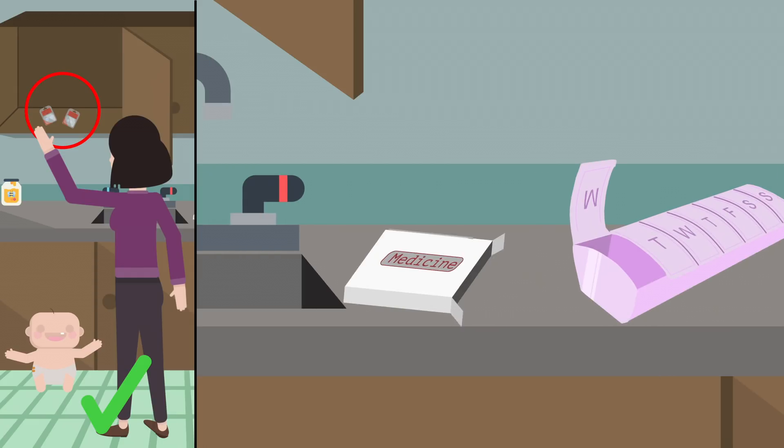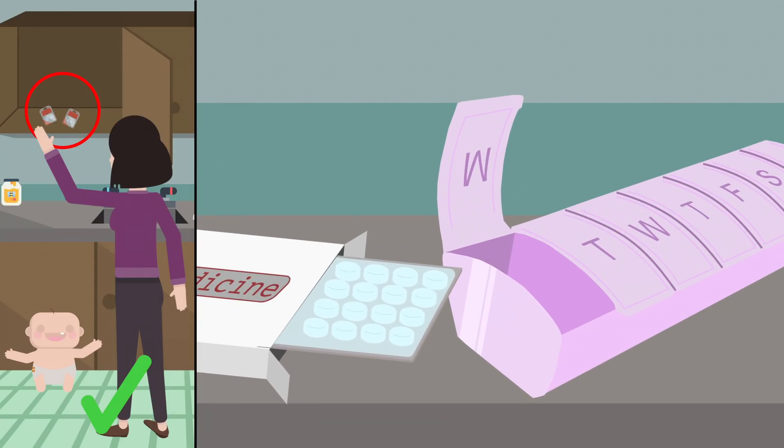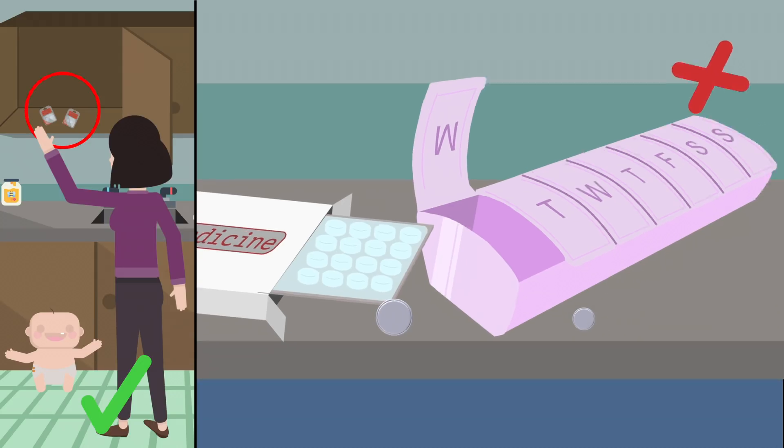Do not store small batteries in pill boxes or place them together with medication. Their shape and size make them easily mistaken for medication.